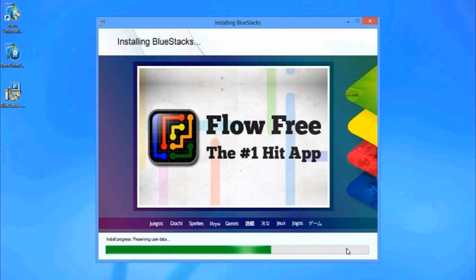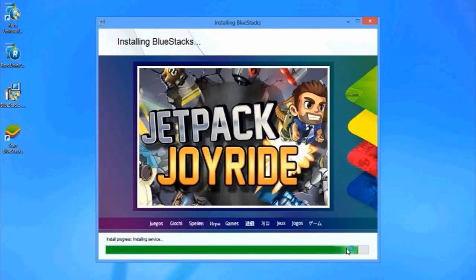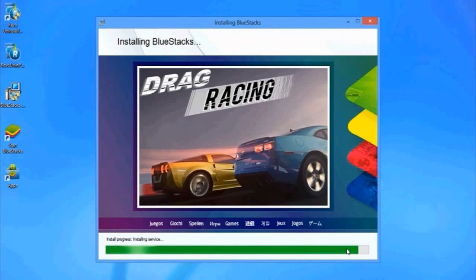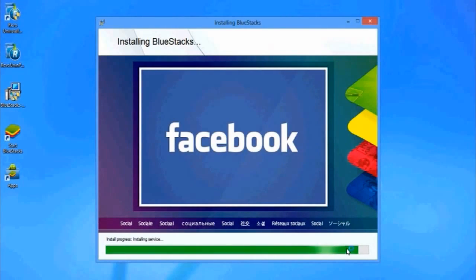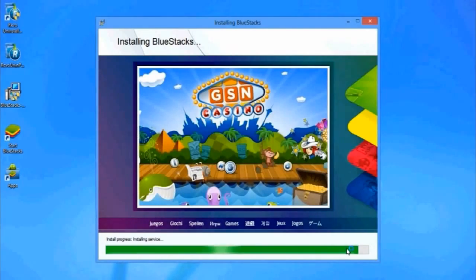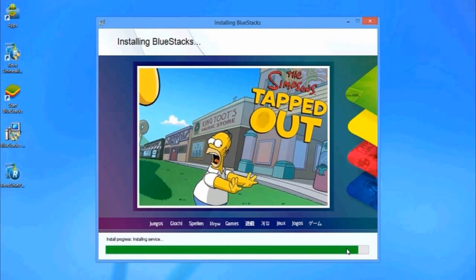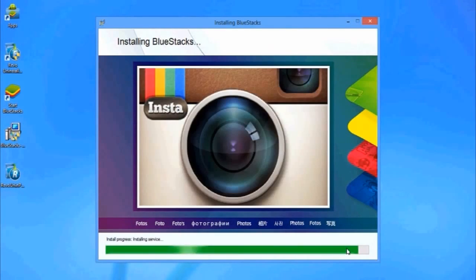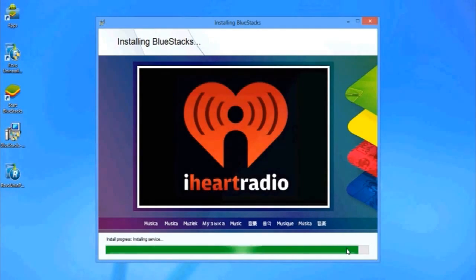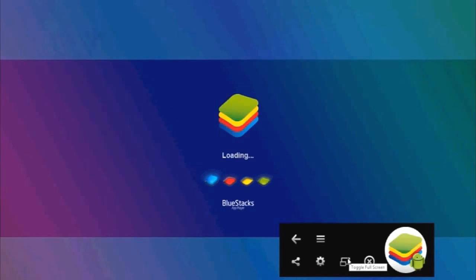As you can see, there has been no problem yet. Okay, now once BlueStacks has been installed, let's check with some apps.